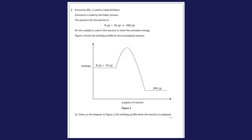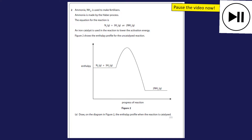Question two is looking at an enthalpy profile diagram. I have a video on enthalpy profile diagrams and there should be a link on screen now. This is also looking at the Haber process — you should see a separate link for that appearing too. When you're ready to have a go, pause the video, do the question, and unpause when you're ready to hear the answers.